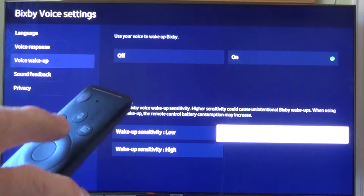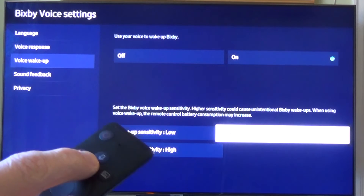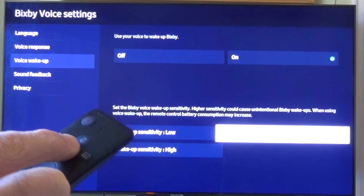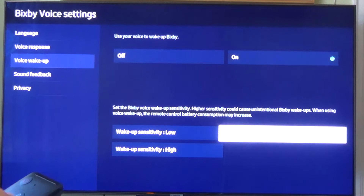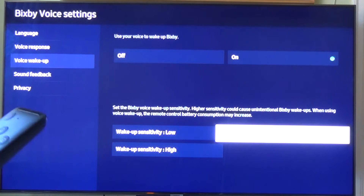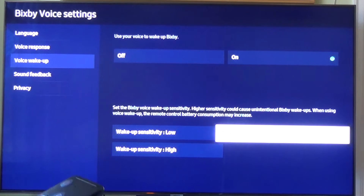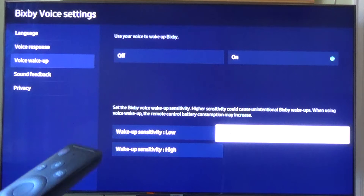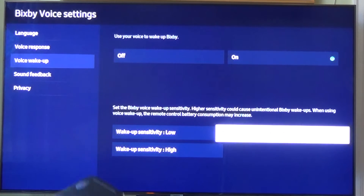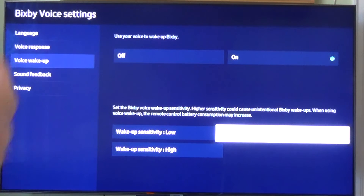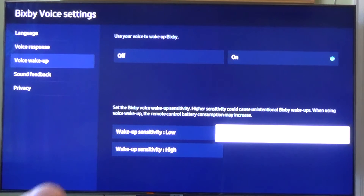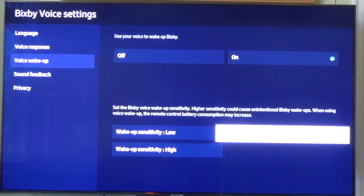Now this wake up feature has nothing to do with hitting the button on your remote. Unfortunately, the Bixby system is listening through your remote all the time to your voices, and if it hears sounds that it thinks is a command, it will sort of wake up thinking that you want it to do something — and you'll get that little icon on your screen which interrupts your program.